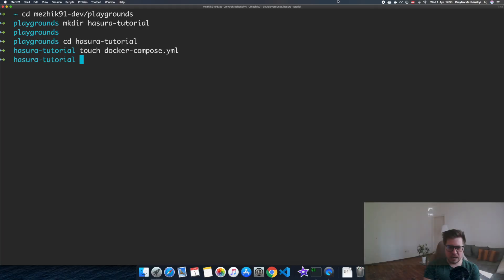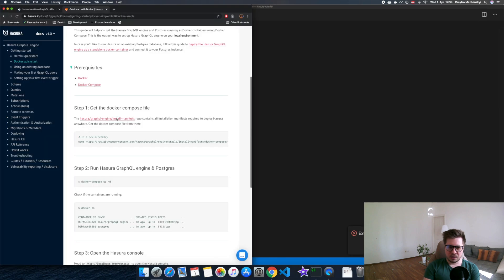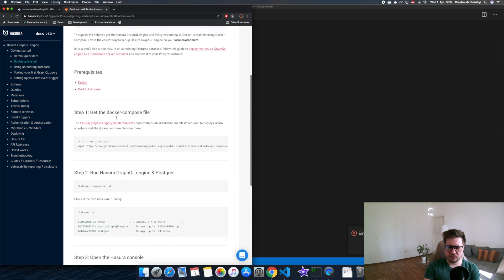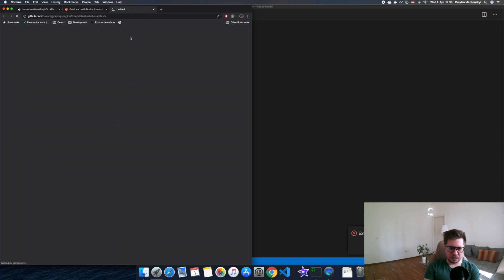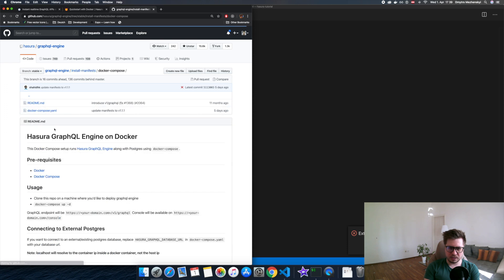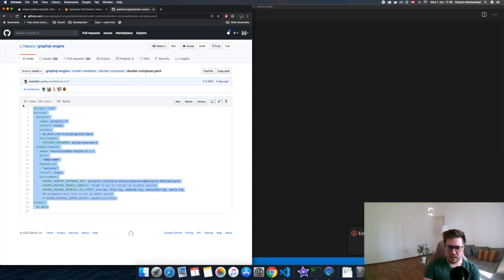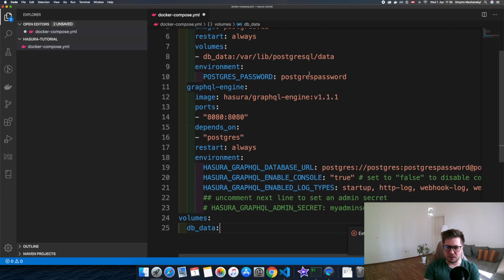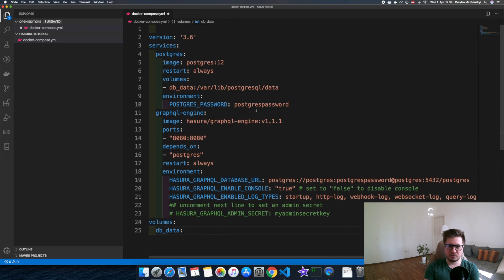I assume you're familiar with Docker, but if not, you can check other beginner tutorials that explain how Docker works — you can do that afterwards. For now just follow along. I'll open this folder in VS Code. Now we have to configure our Docker Compose YAML. We can grab the default config from the Hasura docs right here. It navigates us to the GitHub repo, and inside the Docker Compose folder we copy everything and paste it into our config. And we are pretty much done.